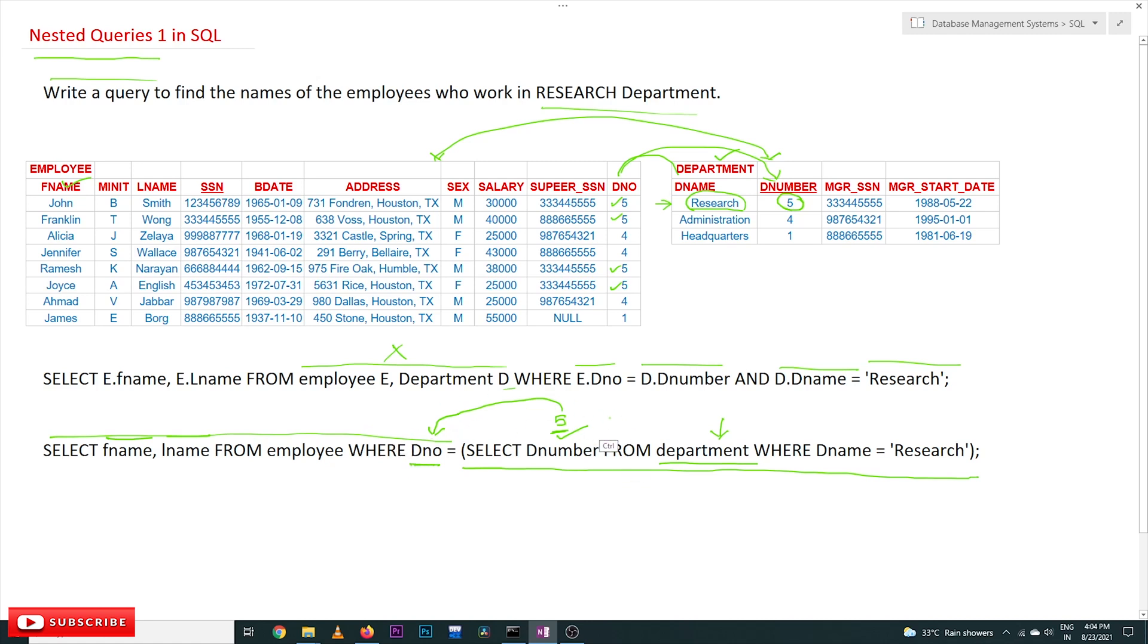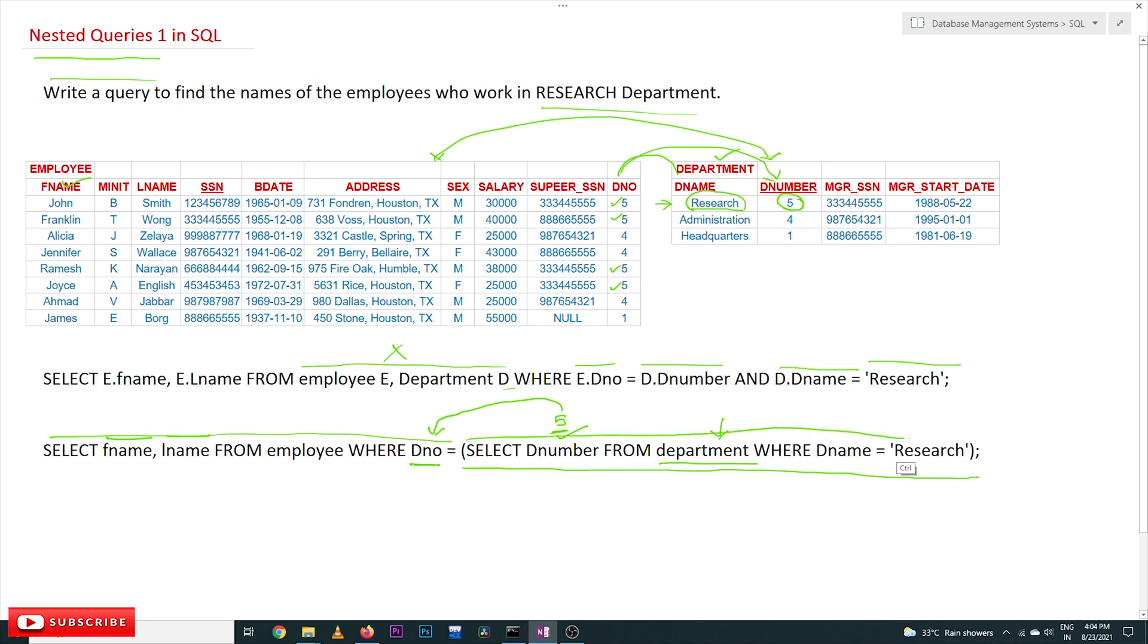These are two simple single table queries that are written in nested form—a query within a query. The output of the innermost query, in our case we are having only one inner query, is obtained as input.